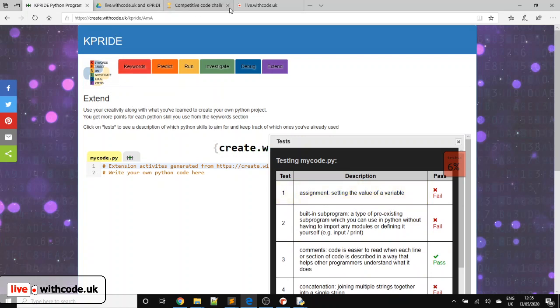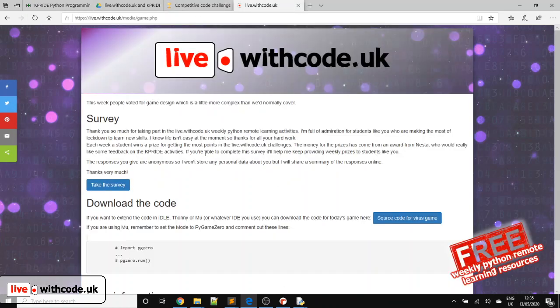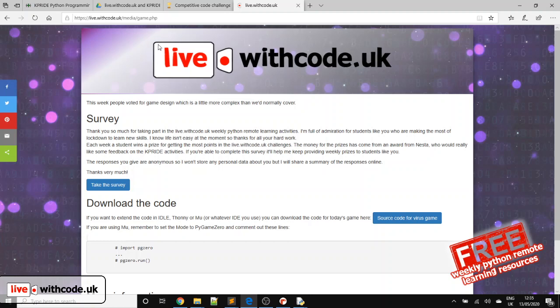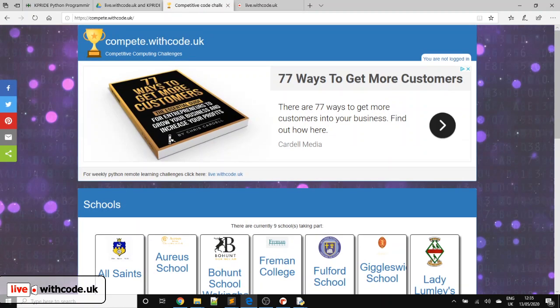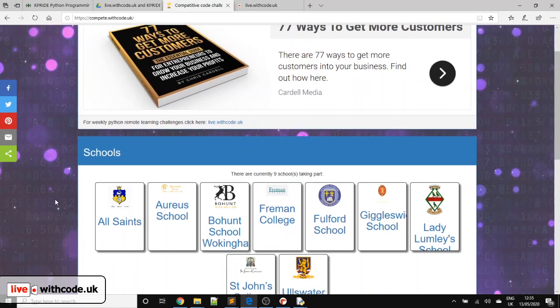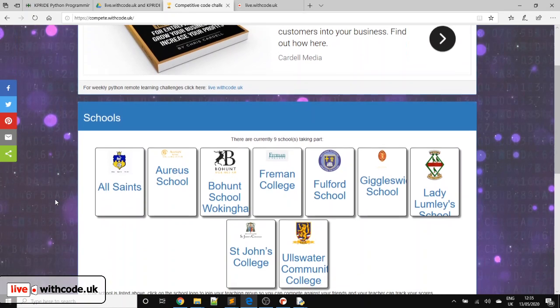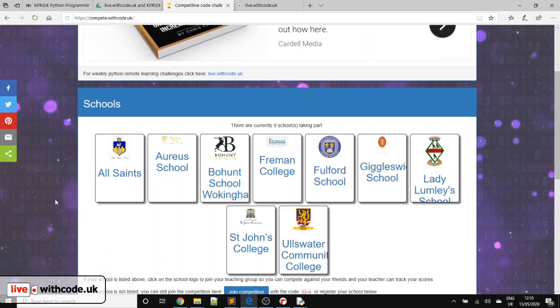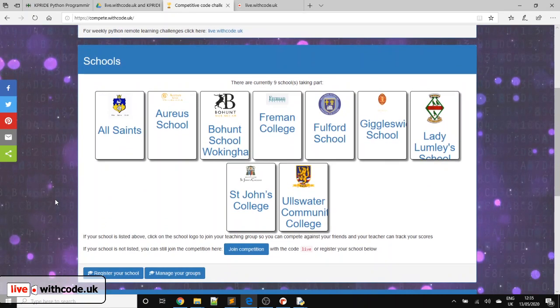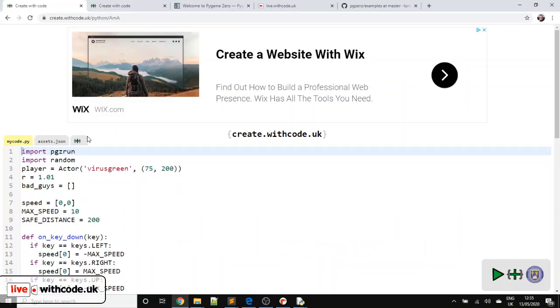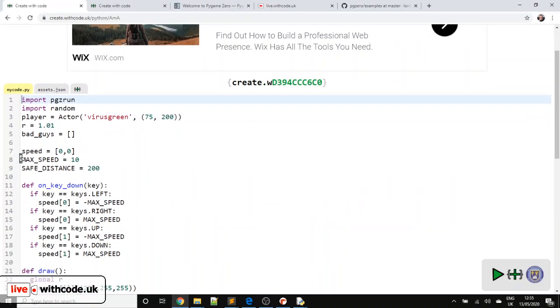So if you are able to give me some feedback, I can send that off to Nesta. I can continue to get some money to spend on prizes for students who do the competition. If your school hasn't registered for the competition yet, just a reminder to teachers, it's free to register. It's free for students to get involved. And each week a new student wins a prize. Fab, enough waffle from me. Let's have a look at the code.